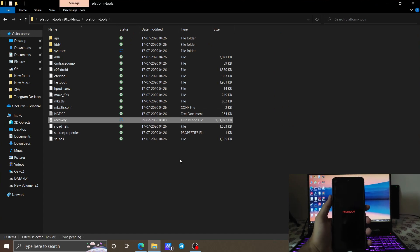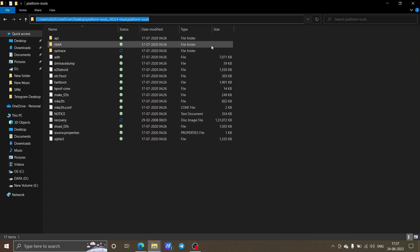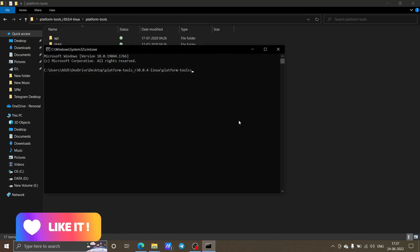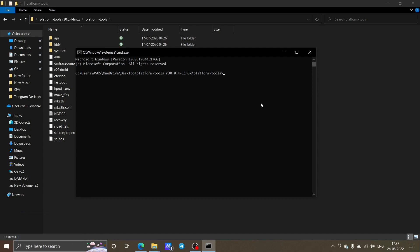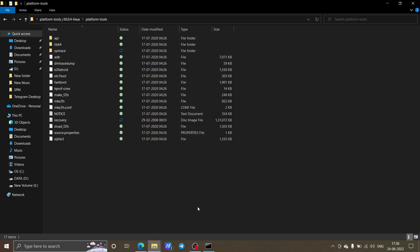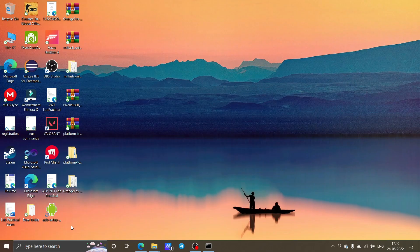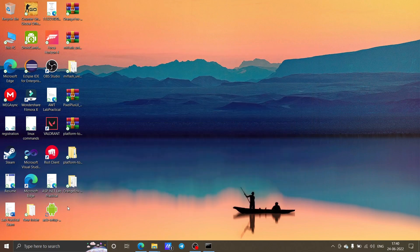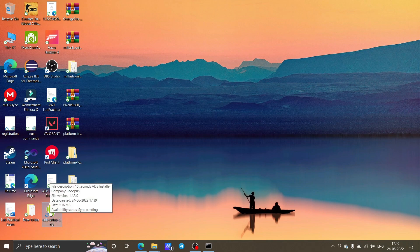In the Platform Tools folder, click on the address bar and type 'cmd' to open Command Prompt. After it opens, type 'fastboot devices'. If you see 'fastboot is not recognized as an internal or external command,' it means the ADB drivers are not installed. Download the ADB setup file — the link will be in the description.